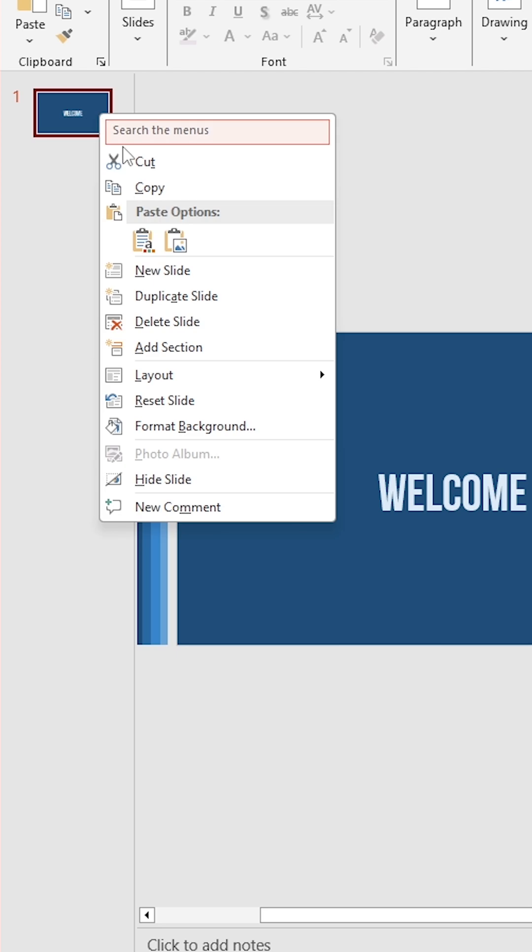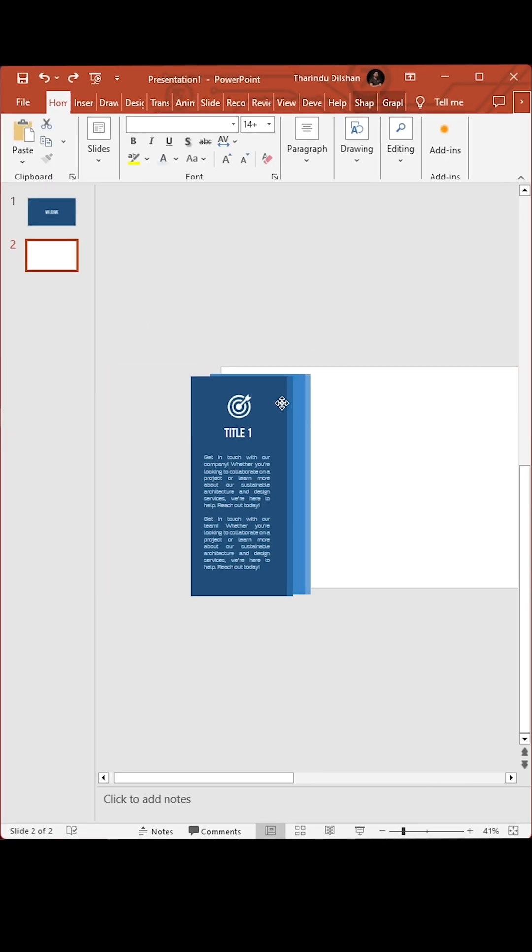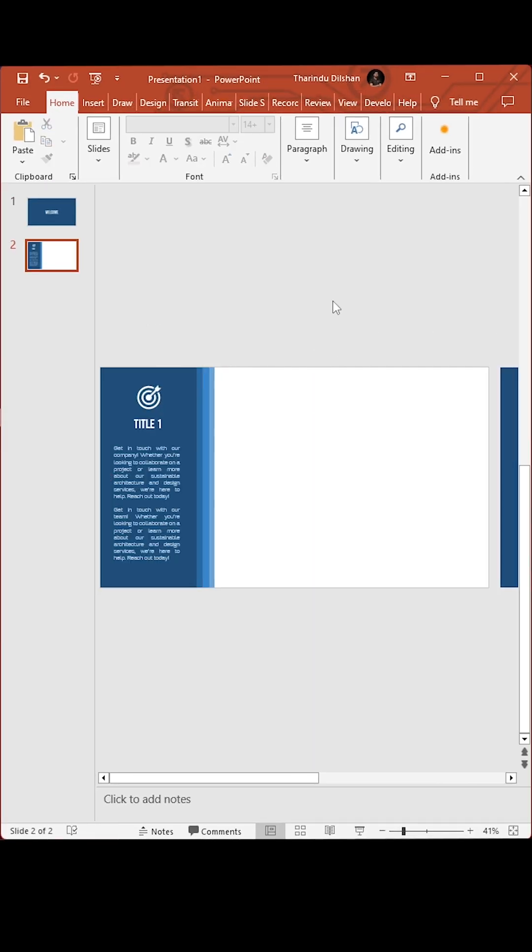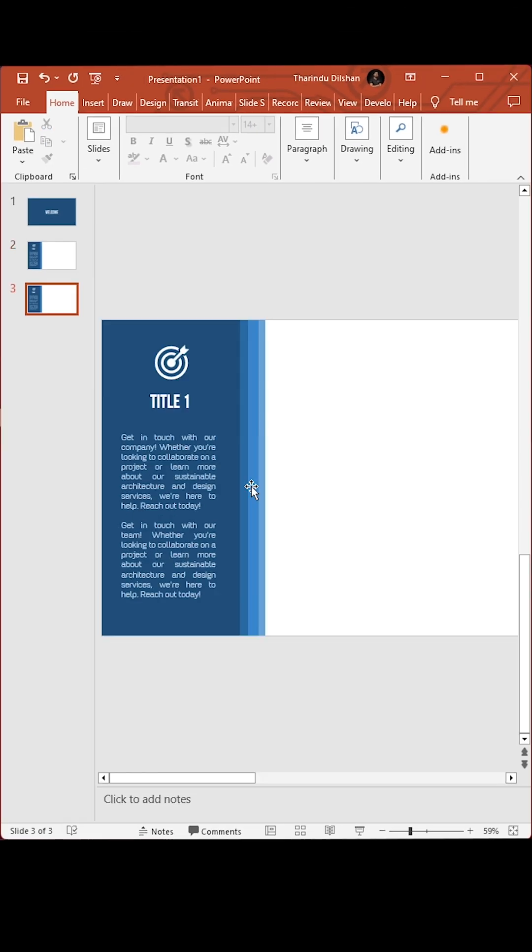Duplicate the slide and change positions like this. Continue same method for other slides.